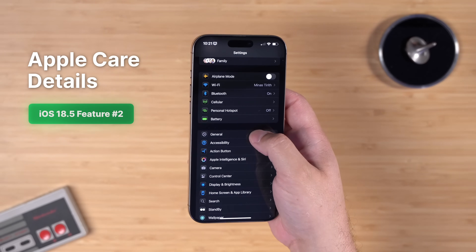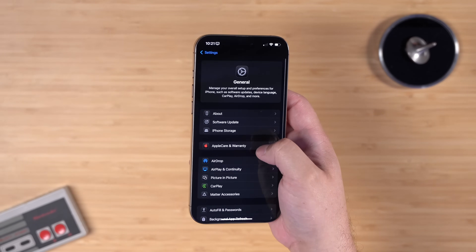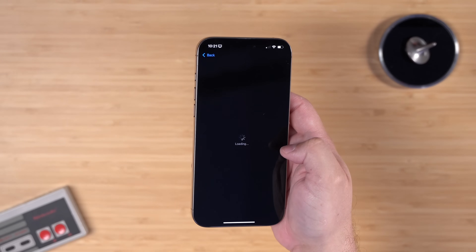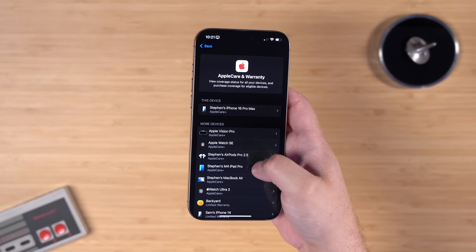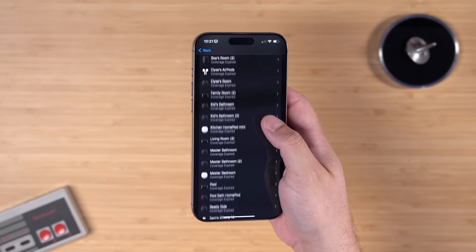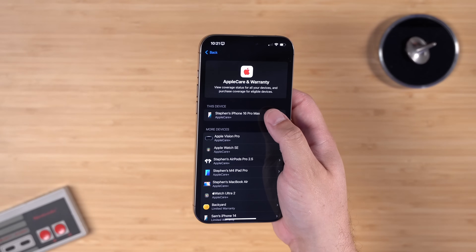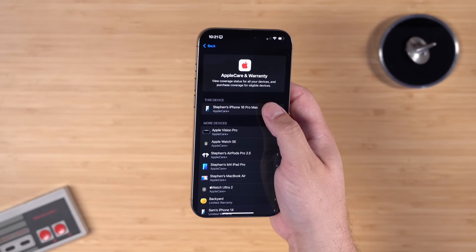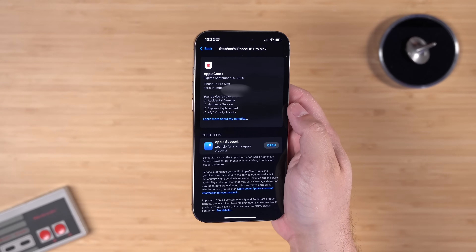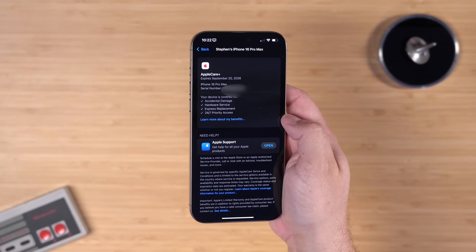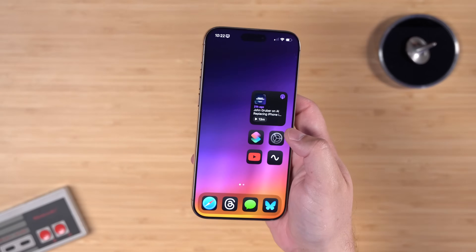Feature number two: Apple Care has a new screen in the Settings app that gives you more information. Go to General in Settings and you'll see 'Apple Care and Warranty.' You can show the full list by tapping 'Show More,' then jump into a specific device like iPhone to get a card layout showing when Apple Care expires and what's covered.